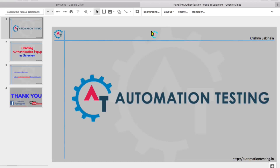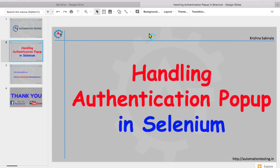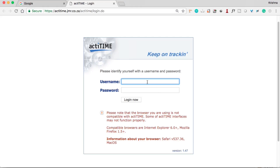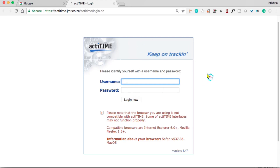Welcome to automation testing. In this video we will see handling authentication pop-up in Selenium. When you go to any website, the login page looks something like this — it may be different but you will have a username text box, password text box, and a login or submit button. When you want to work with Selenium you have to enter username and password in these text boxes.